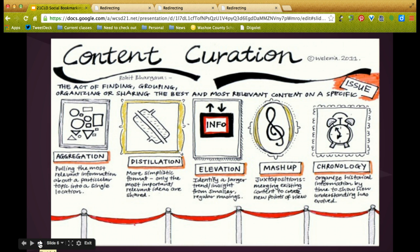This graphic shows the act of finding, grouping, organizing, or sharing the best and most relevant content on a specific issue. The first part is aggregation — finding information, pulling it together, and putting it in a single location. Social bookmarking makes this easy for us to do.